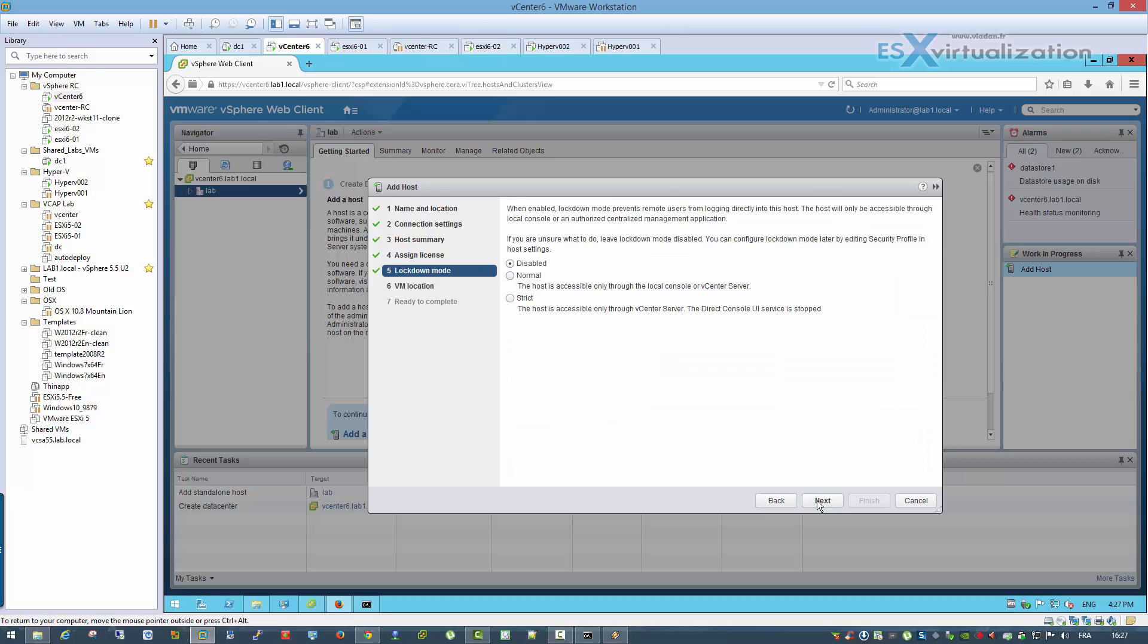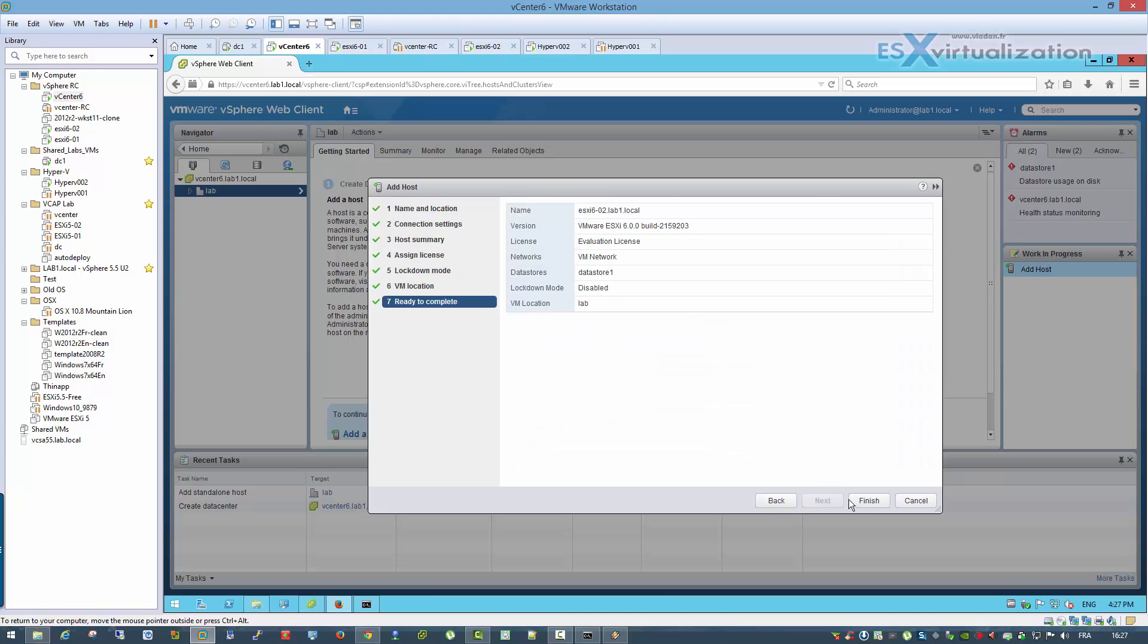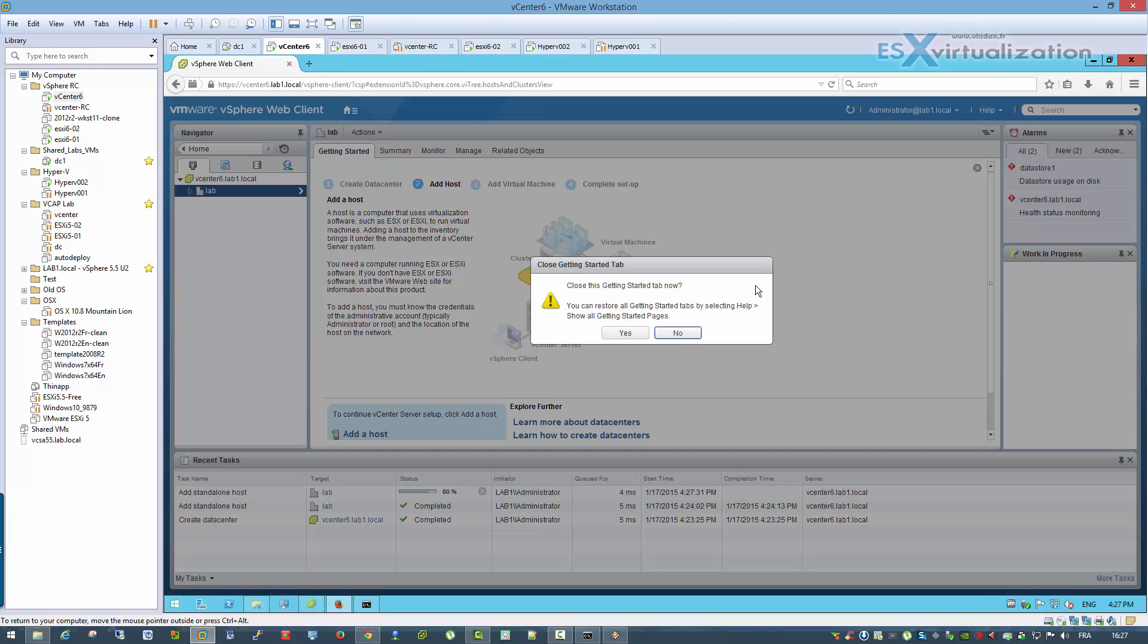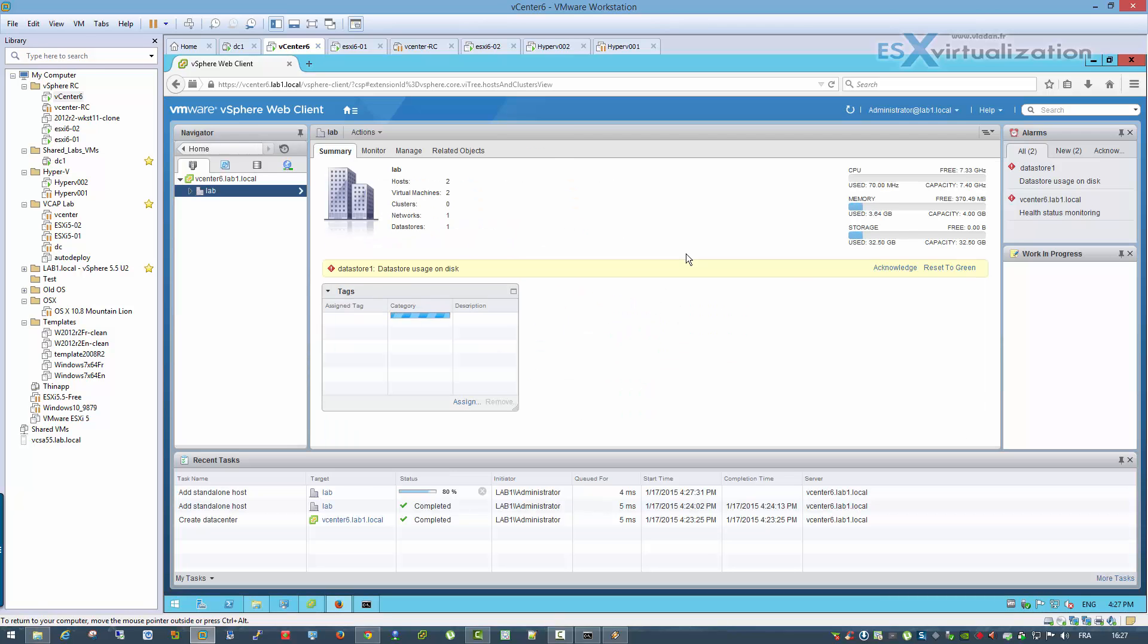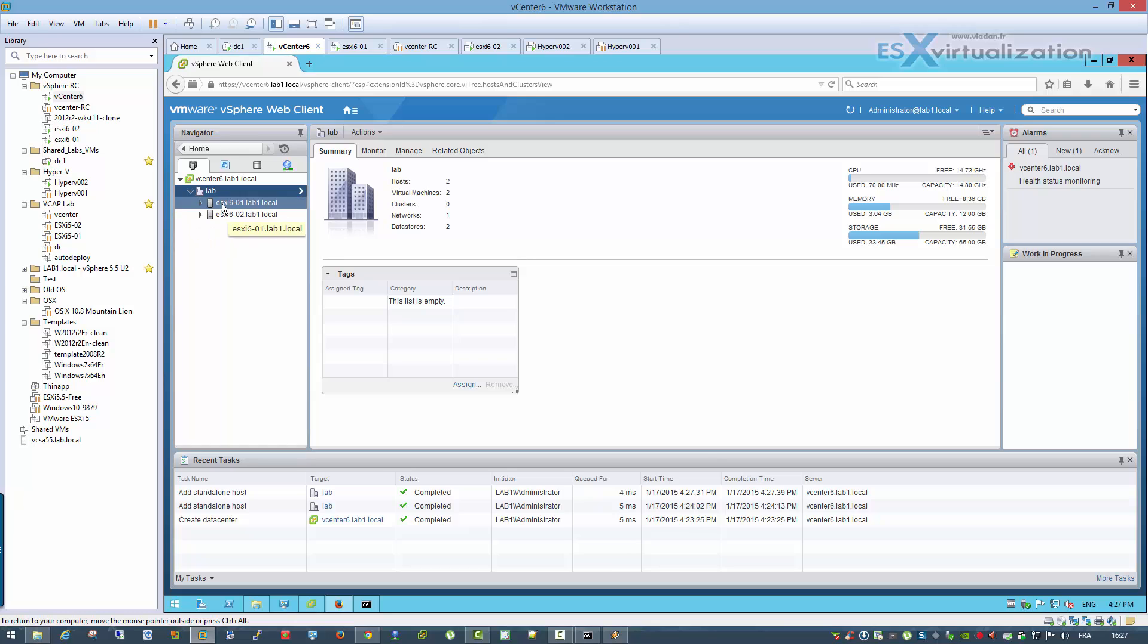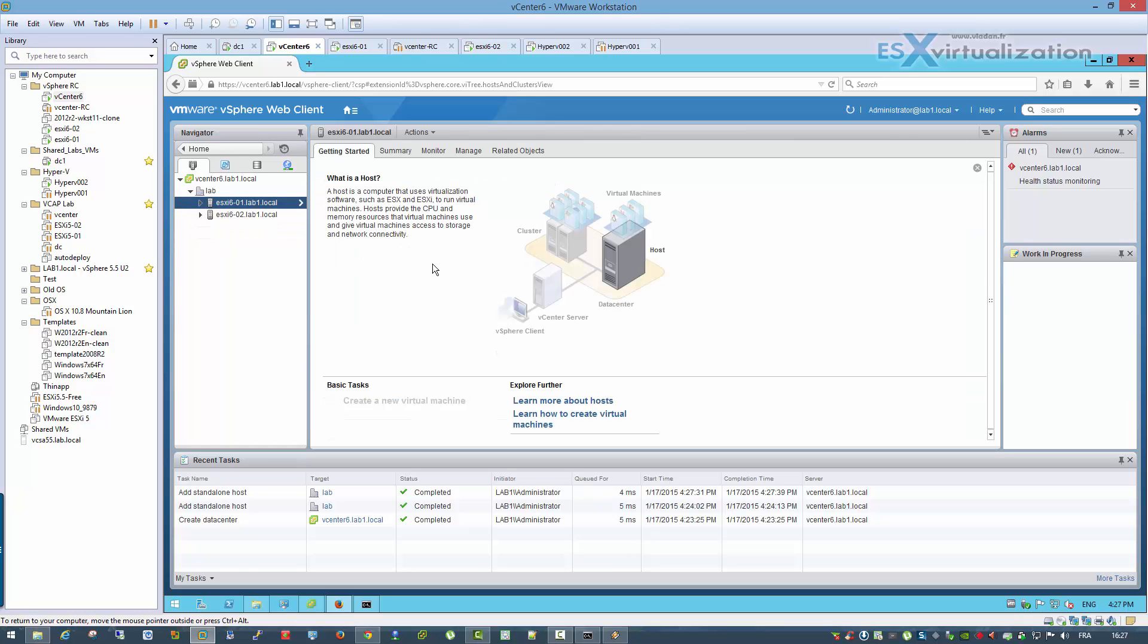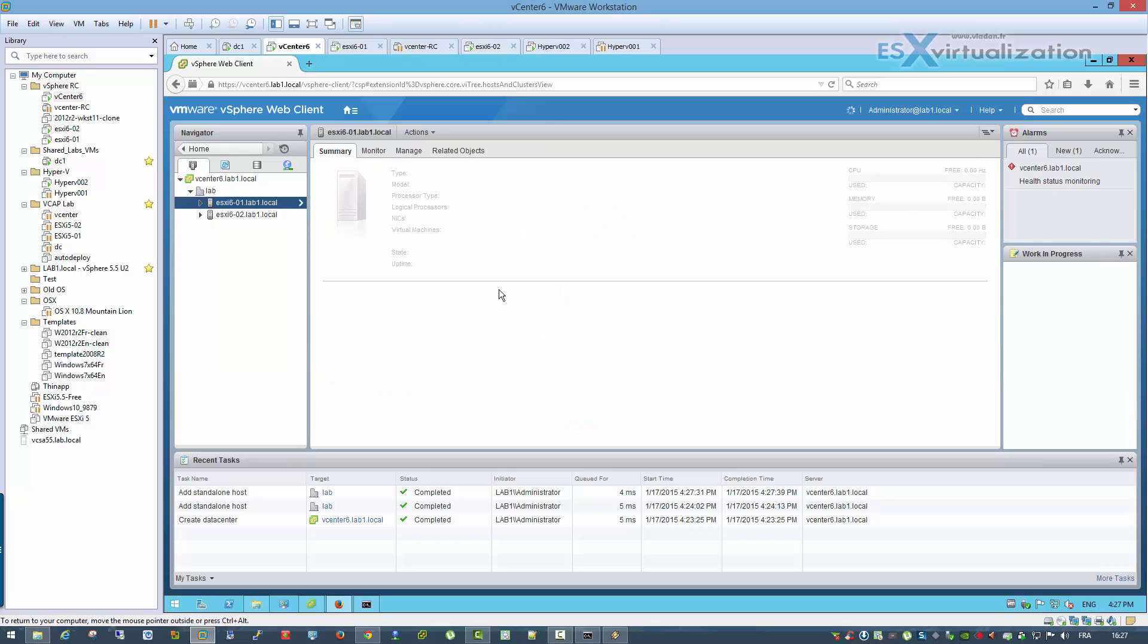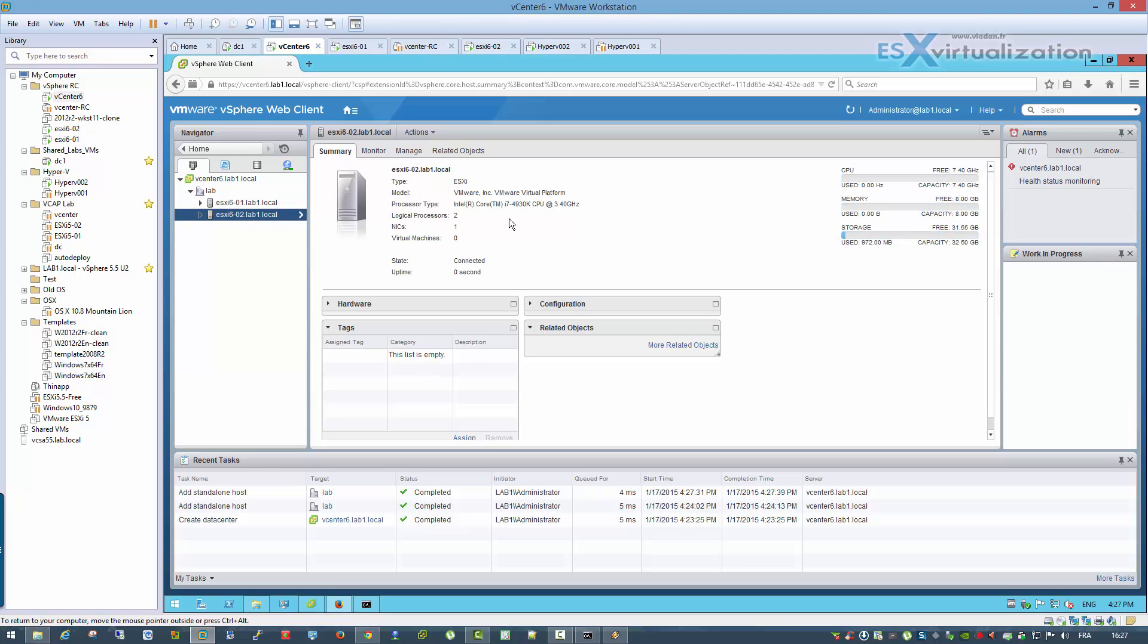Okay, next, next, finish. Okay, so this is the configuration. I got my two hosts. Thanks for watching, bye bye.